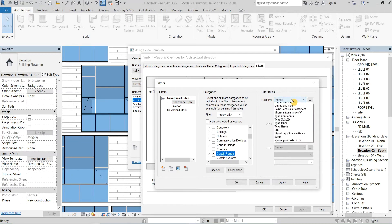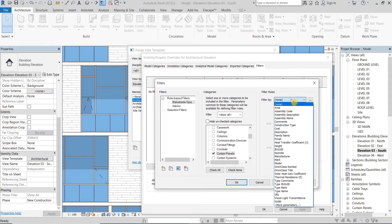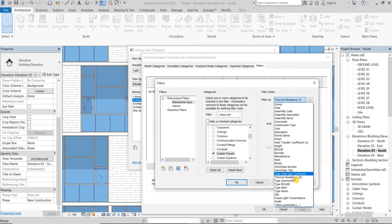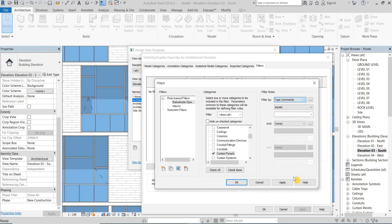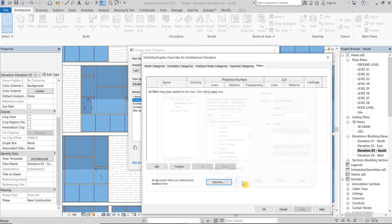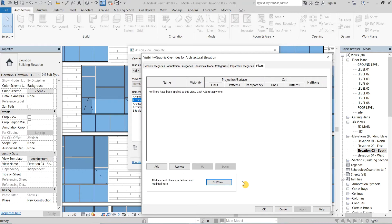Then in the filter rules choose to filter by the same type parameter you filled your keyword with, which is type comments in our example. Then type your keyword exactly as you previously wrote it. What we just did means that any curtain panel with the type comments equal balustrade will be controlled by this filter.